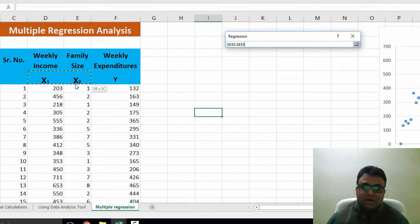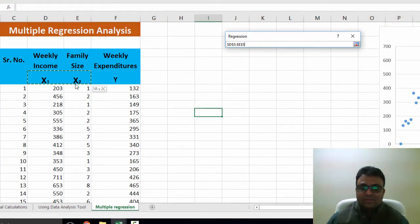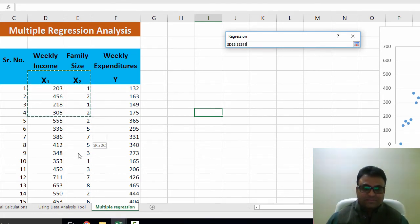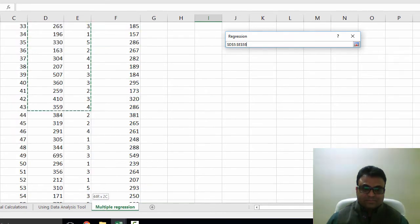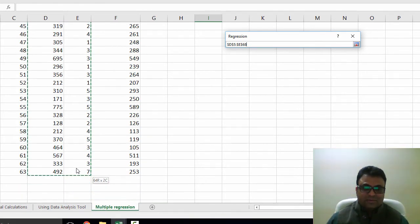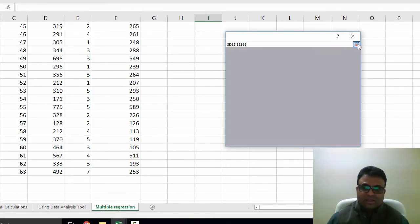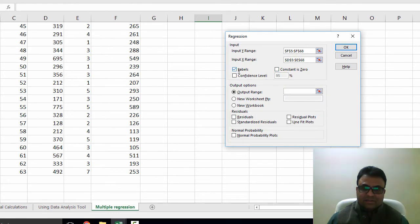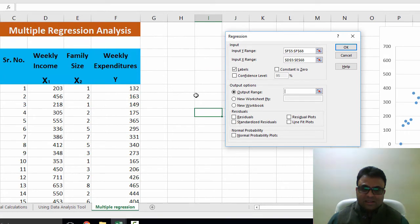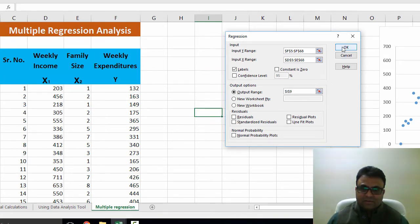When you are running multiple regression in Excel, your X variables must be adjacent to each other and then you have to select them together. So I select both series together and I check the box labels and then output range. I ask Excel to provide me output in this cell. And then I hit OK.